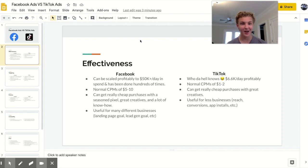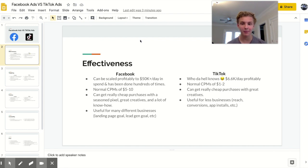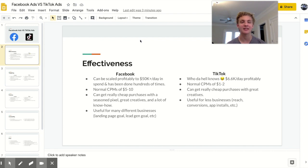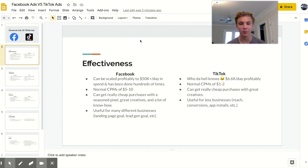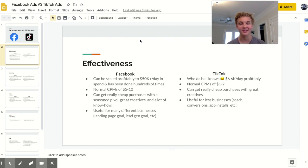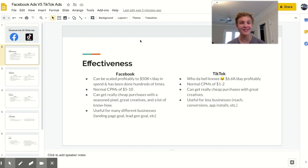With Facebook you can one hundred percent get really cheap purchases but in order to do so you normally need a seasoned pixel, very good creatives and a lot of knowledge on how to use the platform. With TikTok I've gotten very cheap purchases with great creatives alone. I don't really know that much about the platform and I certainly didn't have a seasoned TikTok pixel at the time. Lastly Facebook is effective for a ton of different businesses. I know that I've used Facebook for my software, tons of e-commerce stores and my social media marketing agency used it for physical businesses and stuff like that. So it's useful for tons and tons of different businesses.